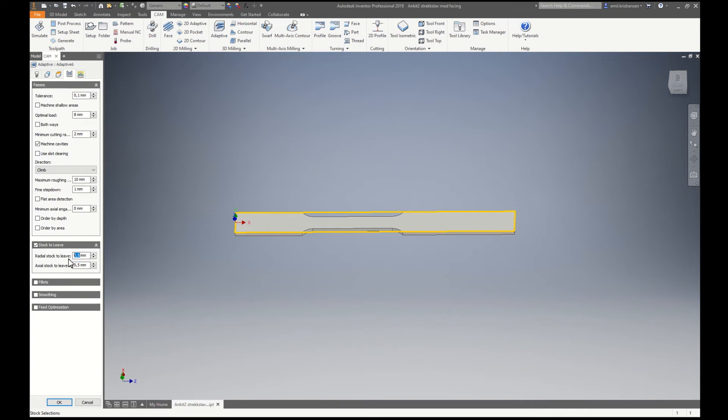Here I will put a little bit higher. Don't need anything in Z direction.